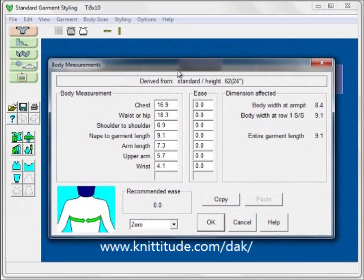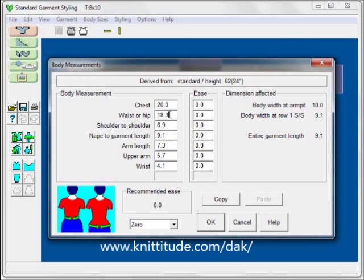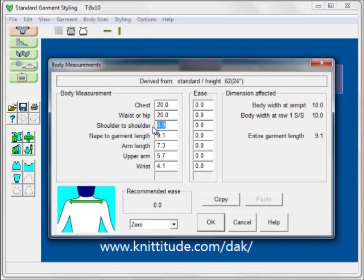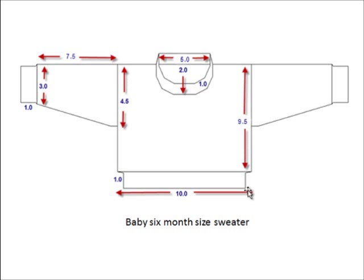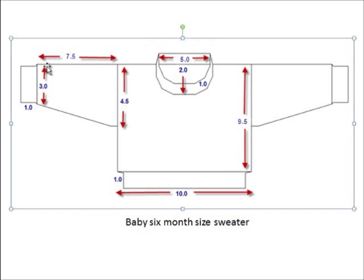Now this is the Edit Body Measurements section, and this is where we put in all of our sizes. The ease is zero. We want the chest size to be 20 inches — that goes all the way around — and the hip is also going to be 20 inches. The shoulder to shoulder is 10 inches. The nape to garment length is 10.5. The armhole is 4.5 times 2 is 9.